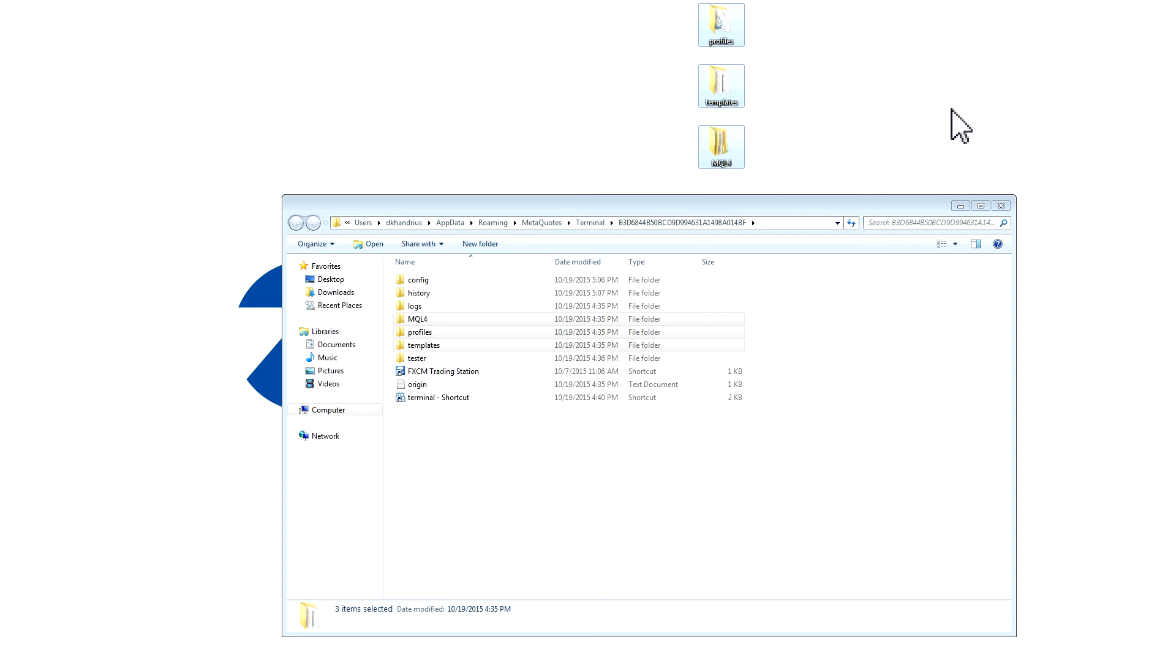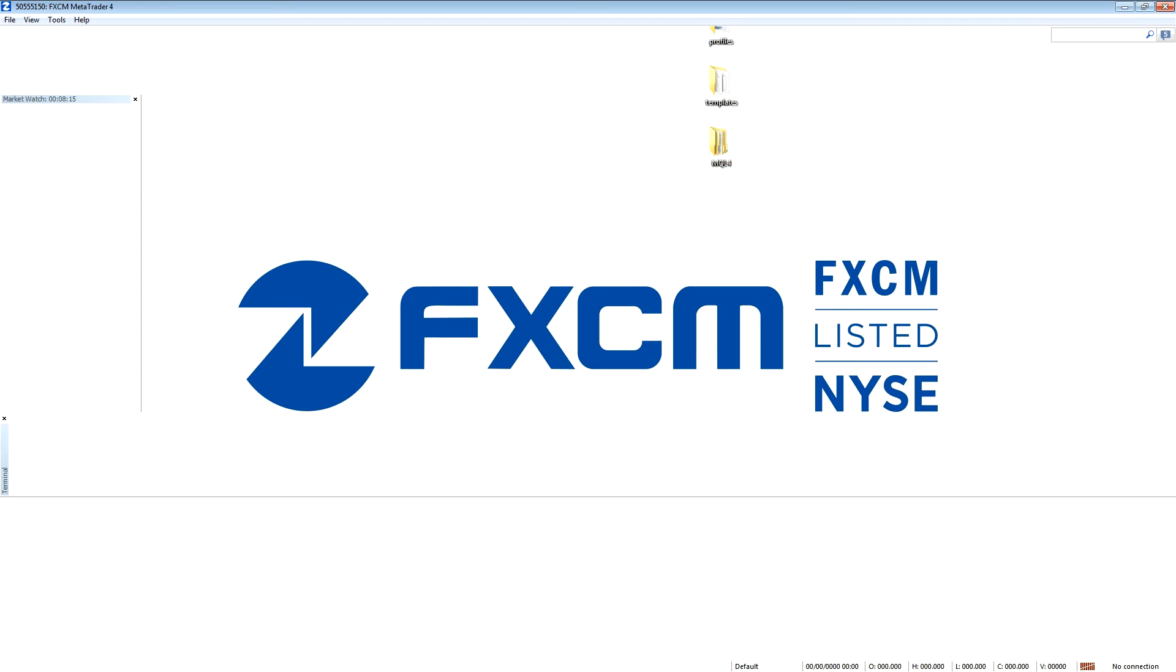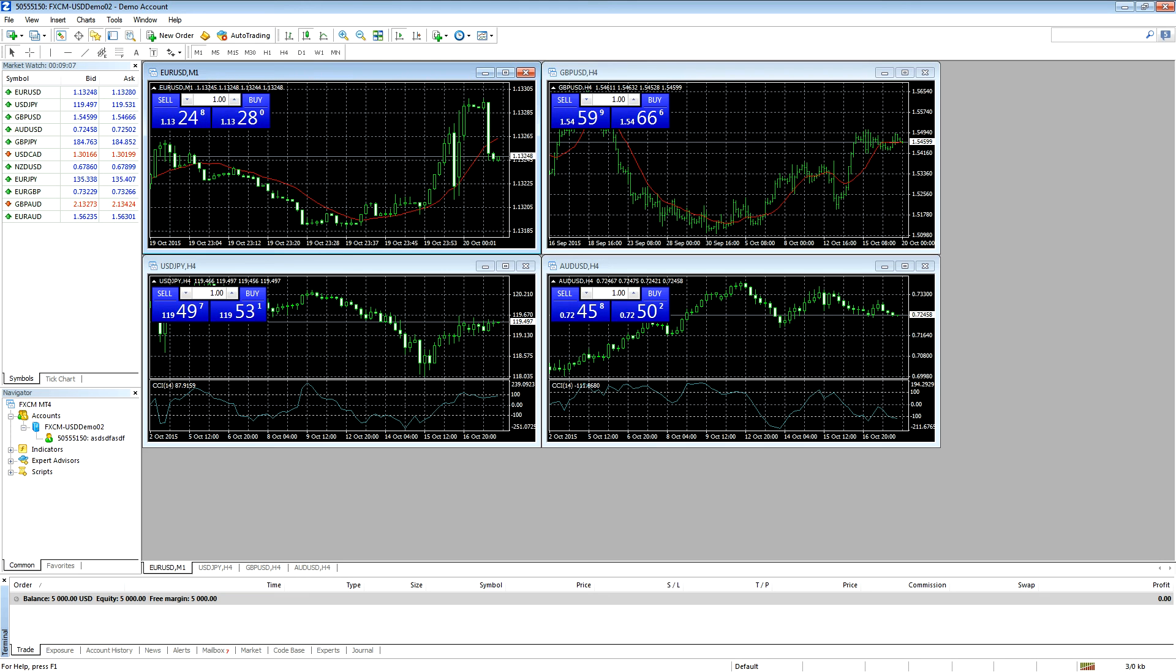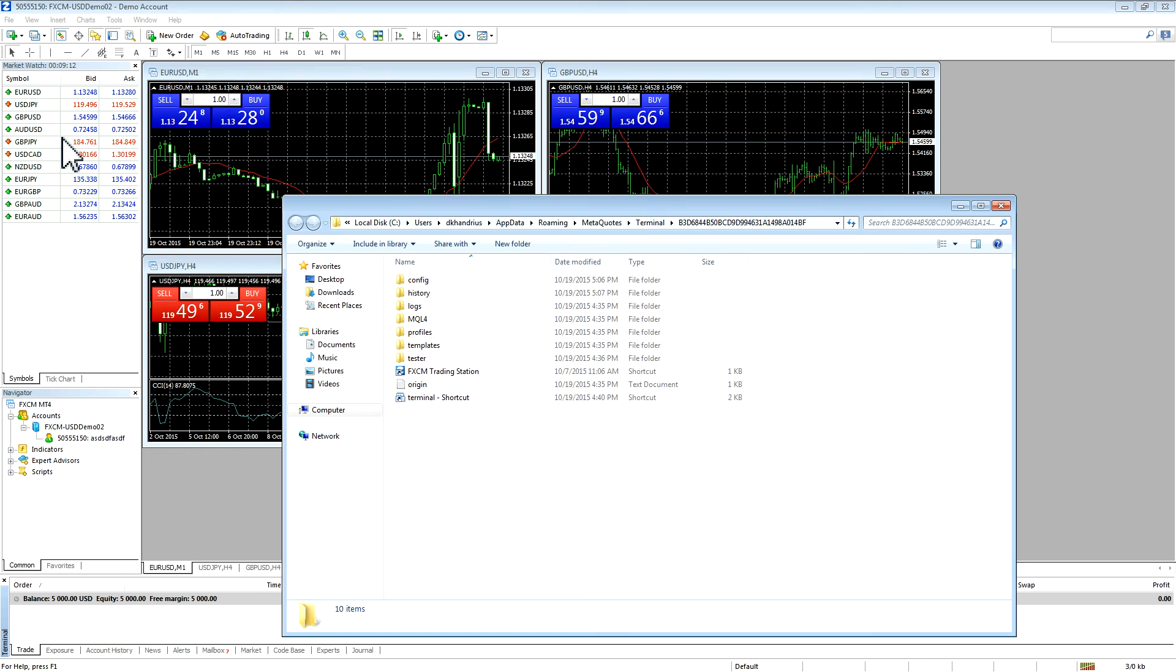Now, your files are backed up. If you would like to restore these files, you will need to open up your MT4, navigate to File, Open Data Folder.